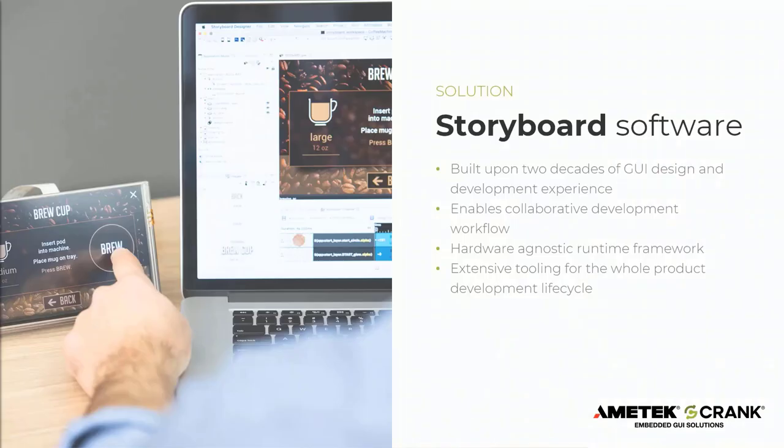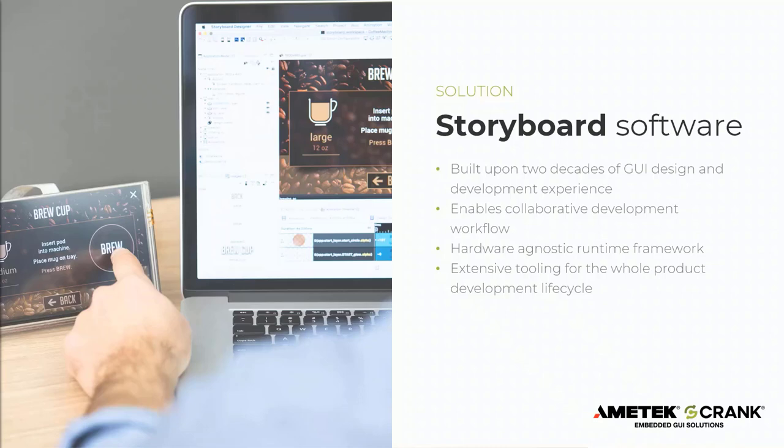So the founders of Crank set out to build a solution that could help remove the inefficiencies of the workflow that frustrated them and their developer colleagues when it came to building GUI applications. Based on over two decades of experience in designing and implementing GUI solutions in a broad range of industries, Storyboard was designed to remove some of the barriers that are traditionally associated with embedded GUI design.